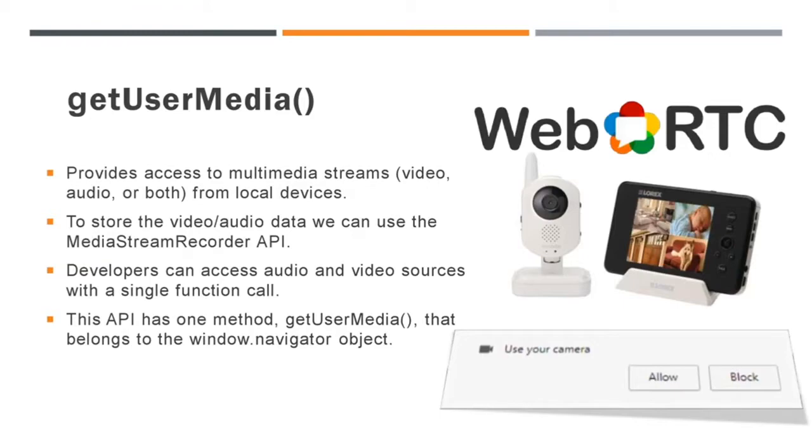So if you want to store the data, we can use the Media Stream Recorder API. The Get User Media API is very efficient for both developers and users. Developers can now access audio and video sources with a single function call, while users don't need to install additional software.